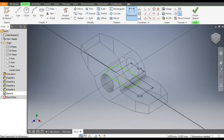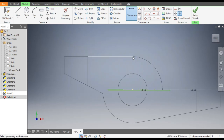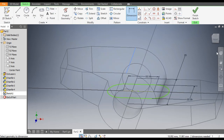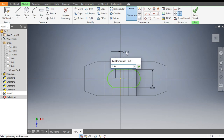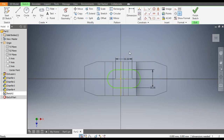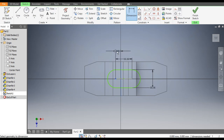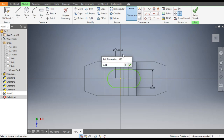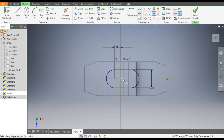Rotate the view. From this edge where the chamfer ends, we will select from this edge to the center point — the distance here will be 3.81. Go to Dimension, dimension this edge and this center point — this will be 3.81. Now to make it a constrained sketch, go to Horizontal Constraint, select the center point and select here. Now this is fully defined.